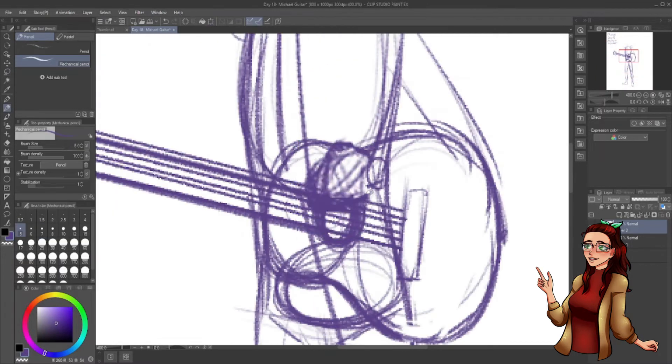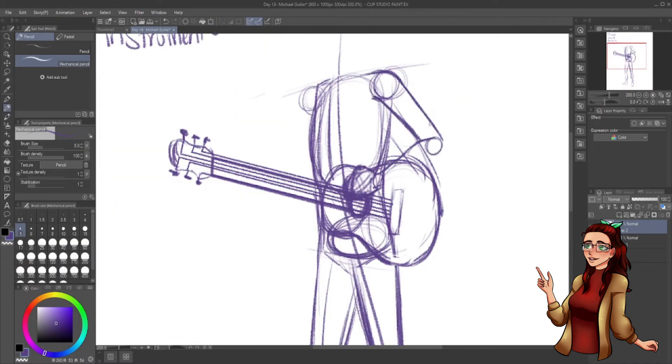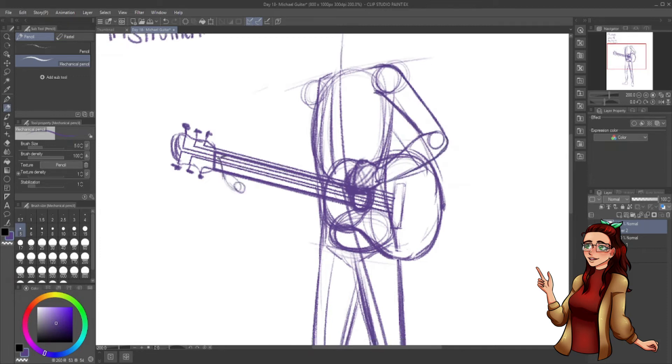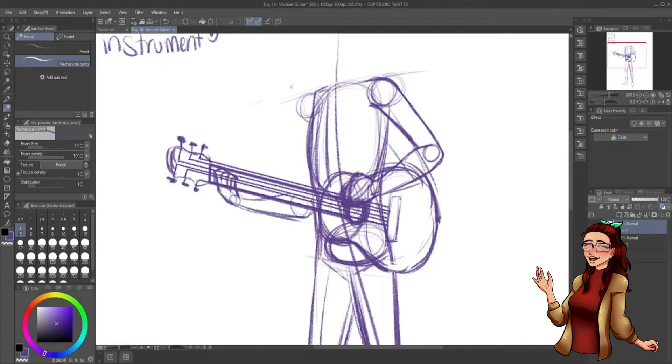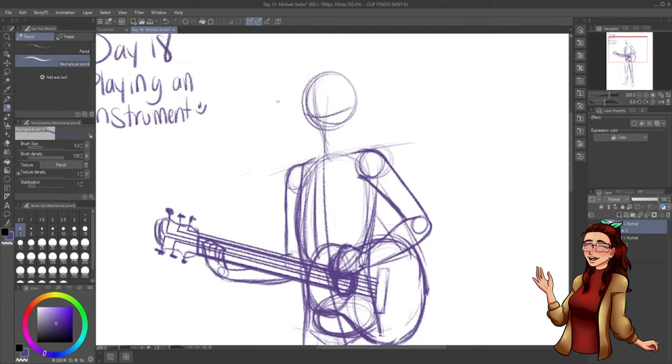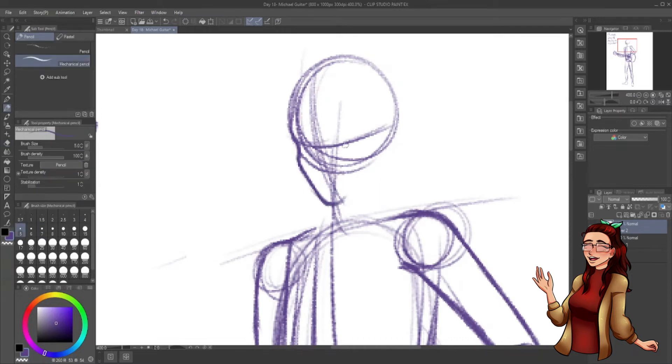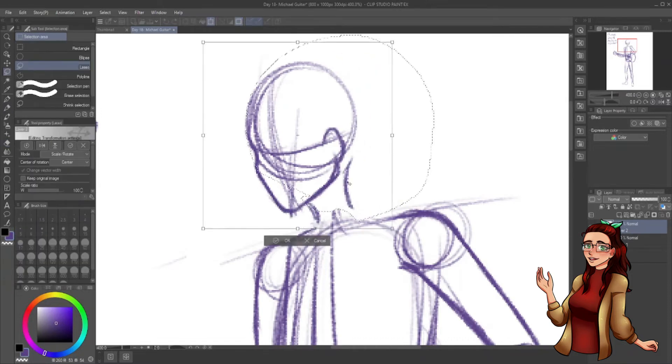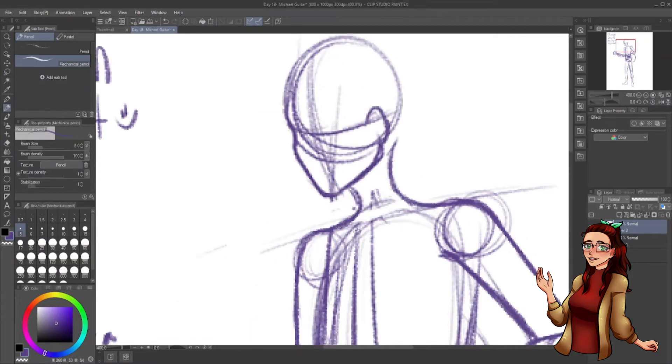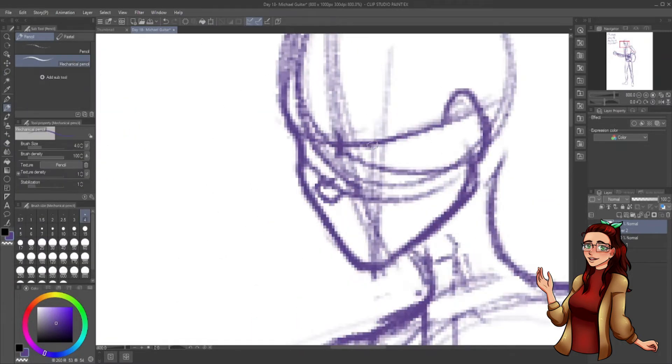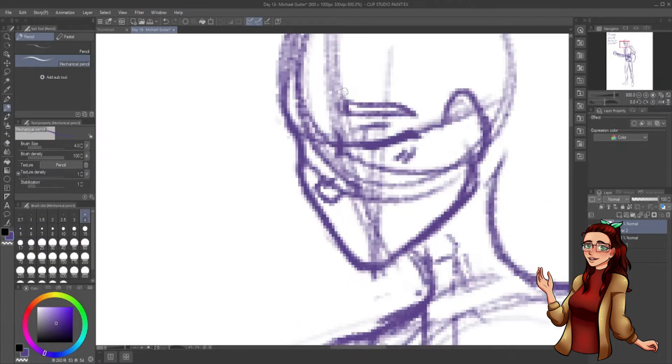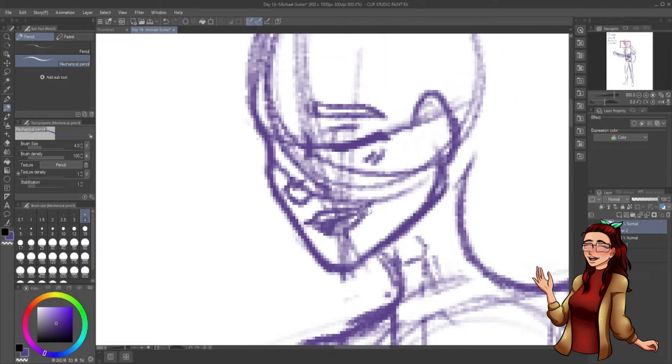He even started a band with some of his friends from the neighborhood. Gasp, I know, Michael has friends outside of school and outside of the crew. But the crew is his best friends, the ones he trusts with his life. Yes, even Andy.